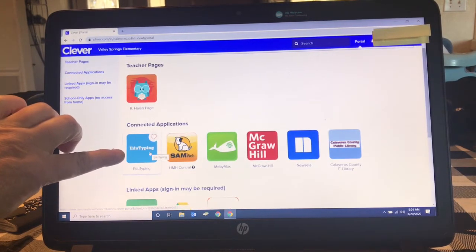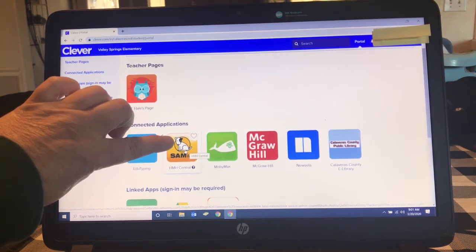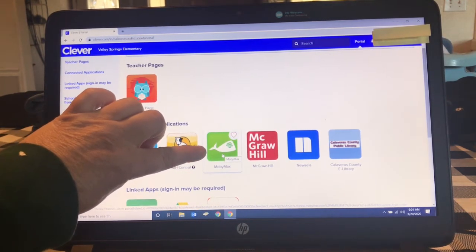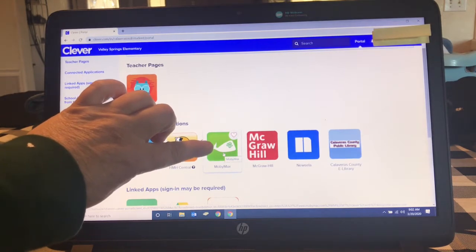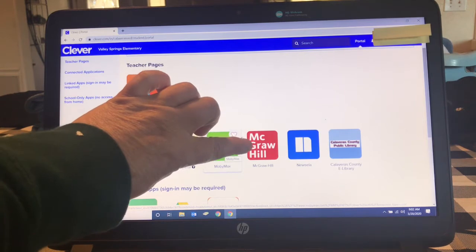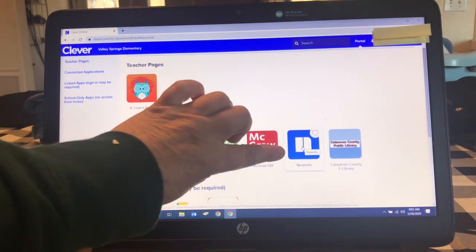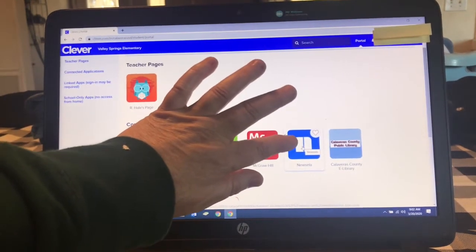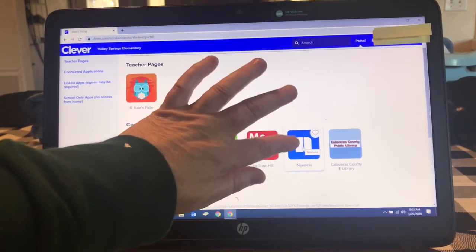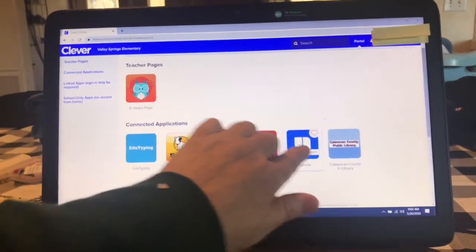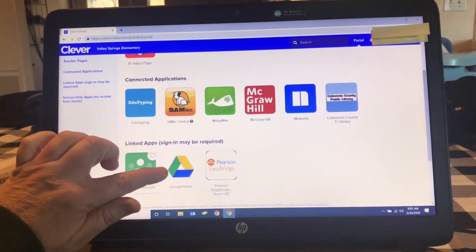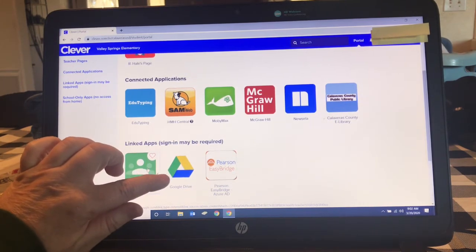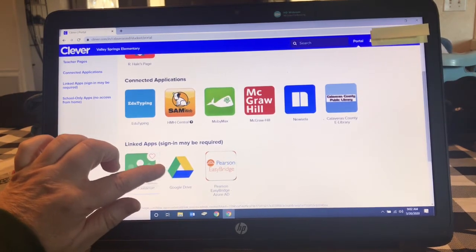We have EduTyping for keyboarding skills. SAM is our reading counts program. MobiMax has math flashcards and also lots of great phonics, social studies, science, and reading programs. McGraw Hill is our English language arts. Newsela has articles that students can look up and do an activity afterwards — good for fourth, fifth grade and up. Google Classroom is for any teacher that has assignments set up there. Google Drive is where anyone who has made Google Slides with Mrs. Danner can find them. I'm going to go through each of these with you.